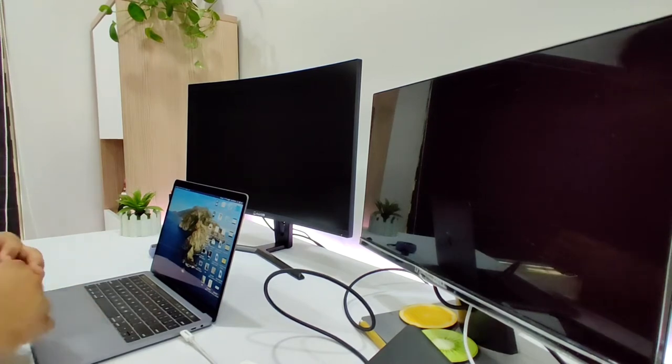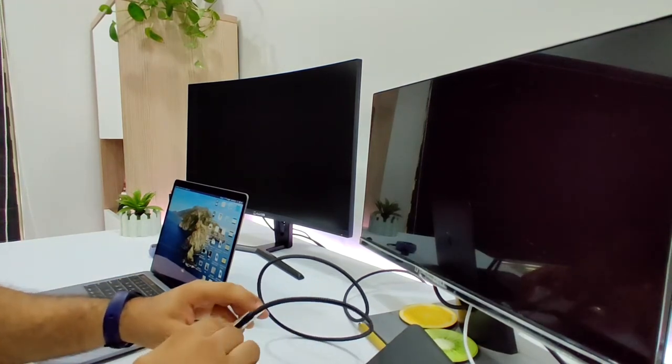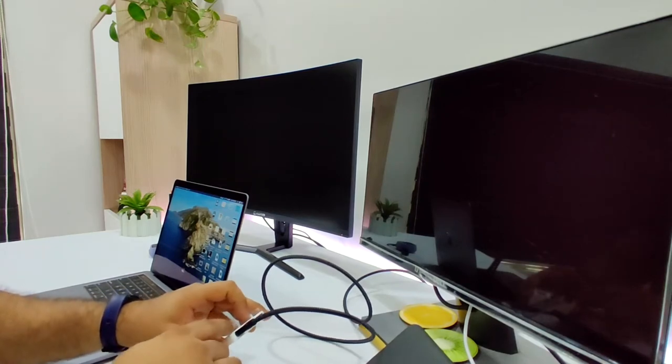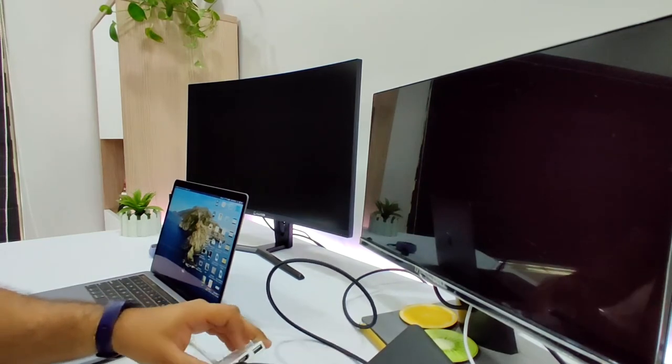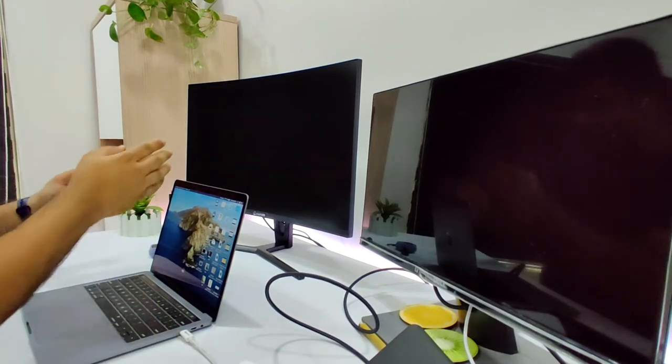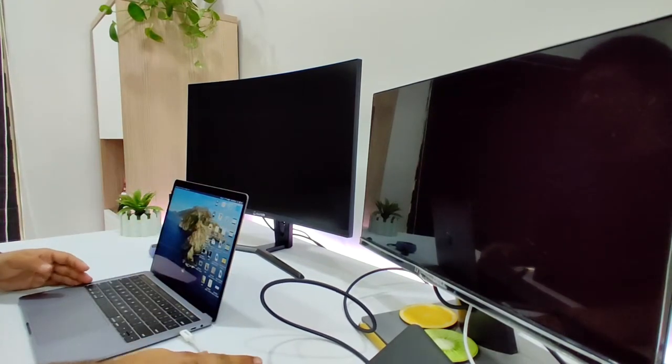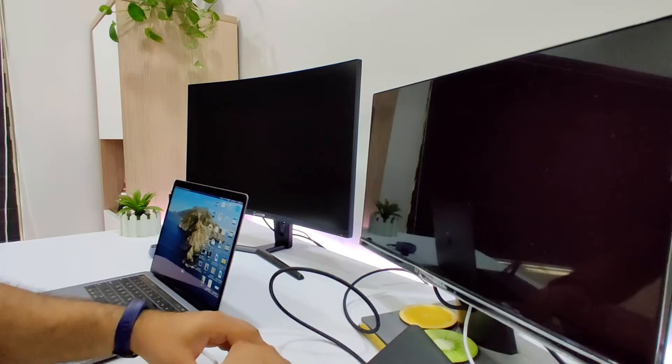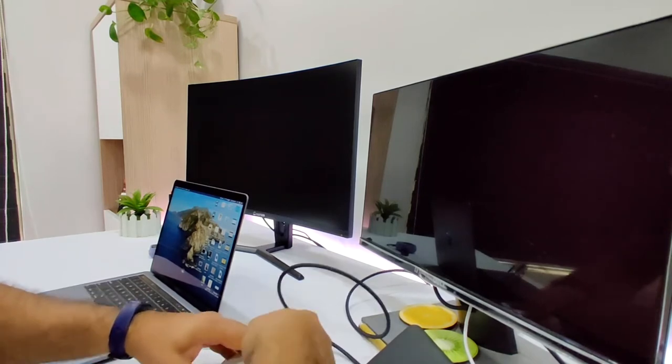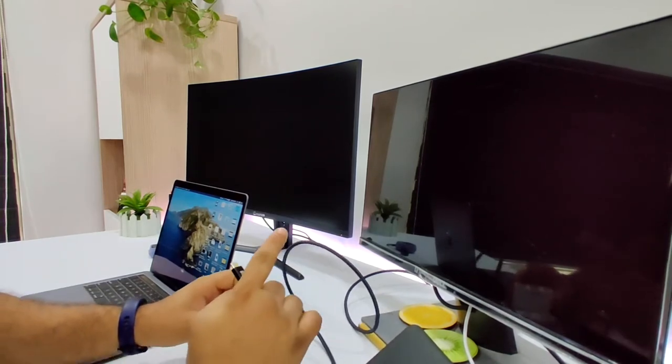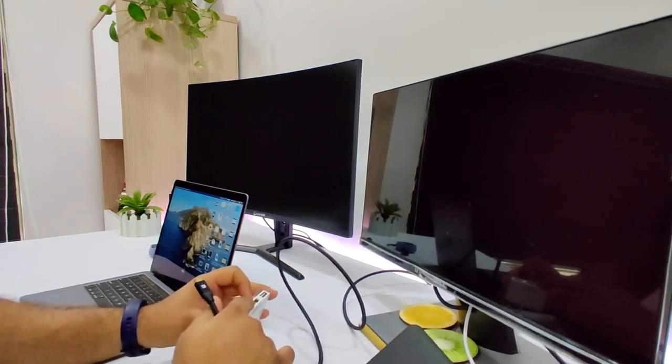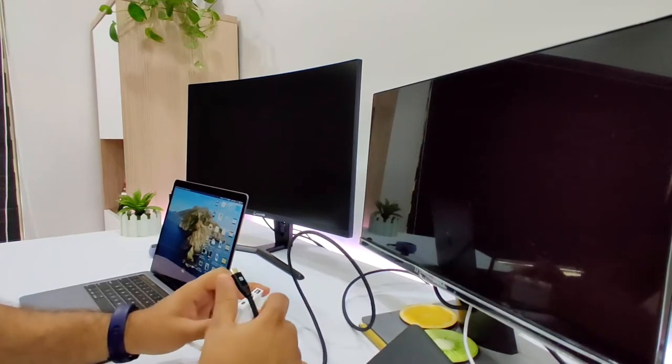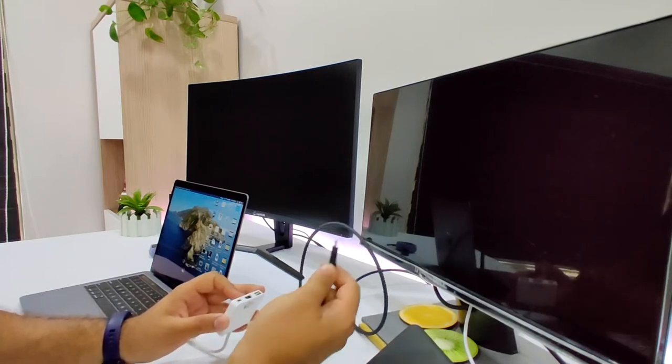It seems this USB-C doesn't provide Thunderbolt 3 support, so that means I won't be able to run my monitor using this dock. That's bad because I was really hoping it would support it. I looked up the reviews and questions on Amazon for this dock particularly, and a lot of people said it does support it.